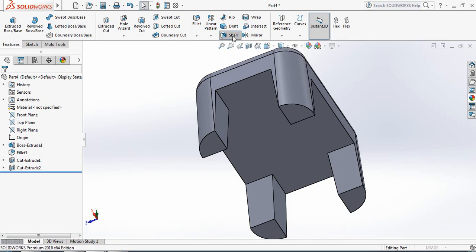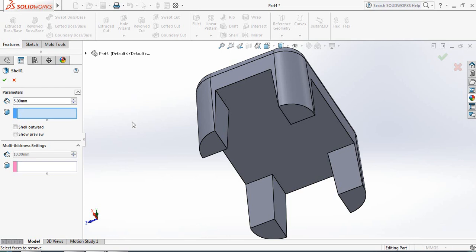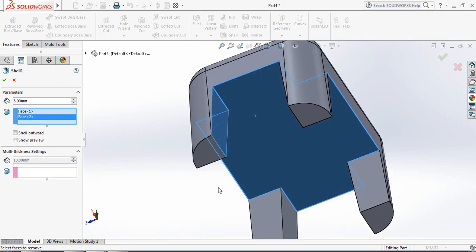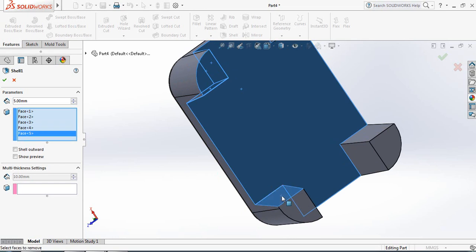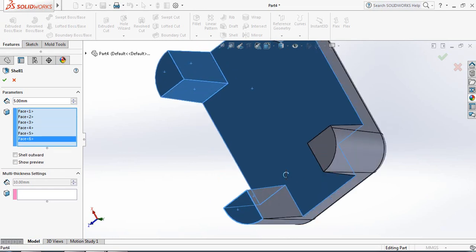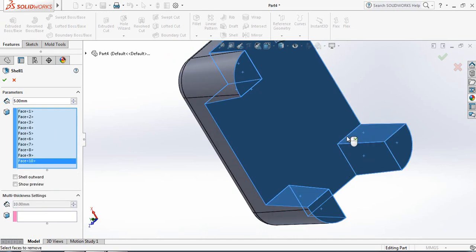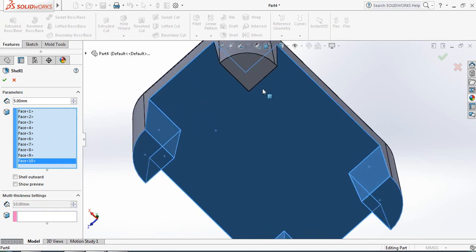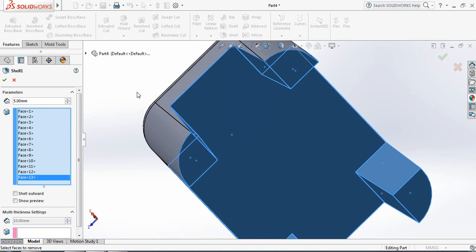Now select the Shell command and take the value 5 millimeters. Now select this portion, this one, this portion, this one, also this one — the below part, the side parts on both sides, and also the remaining side parts. OK.